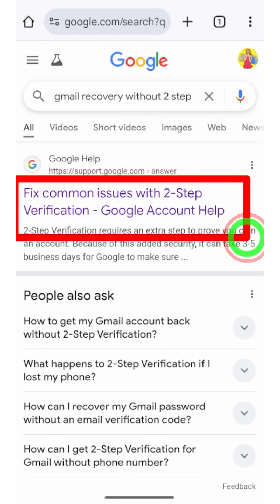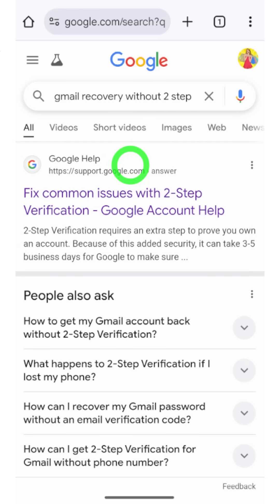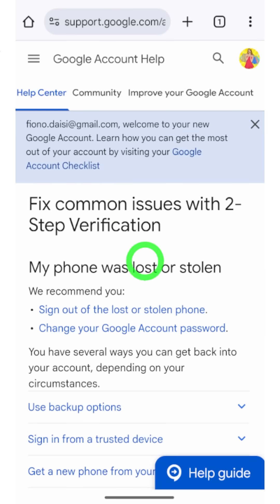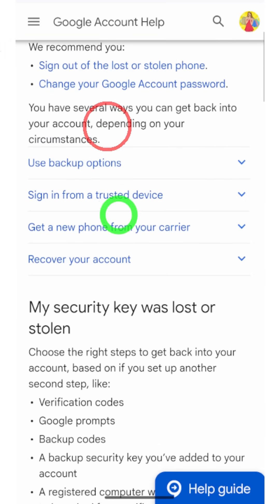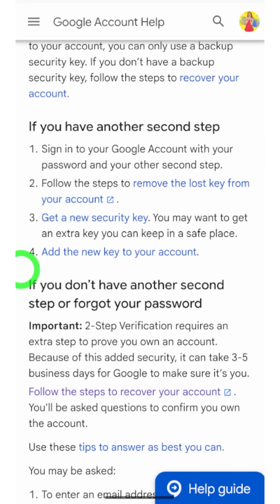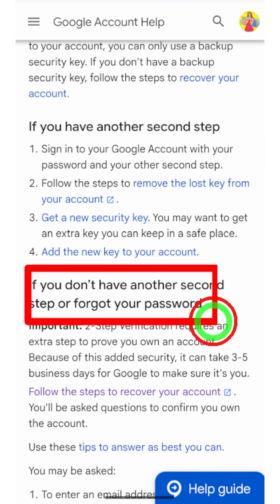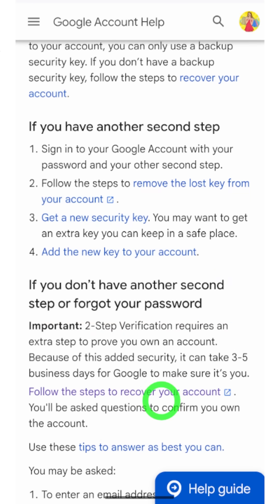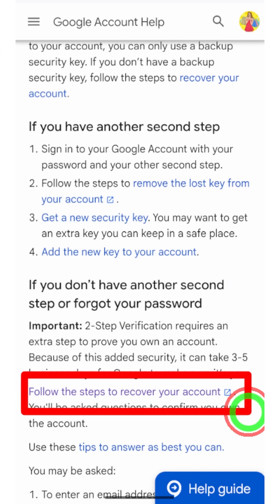Select the very first search result: 'Fix common issues with two-step verification — Google Account Help.' After that, you will be taken to the Google Account Help Center. Scroll down a little bit until you find 'If you don't have another second step or forgot your password.'